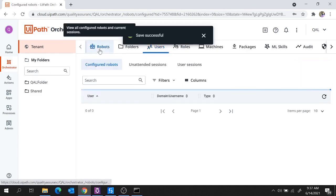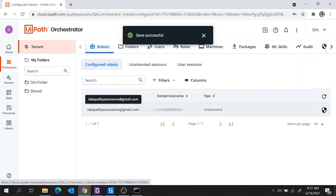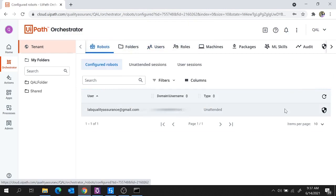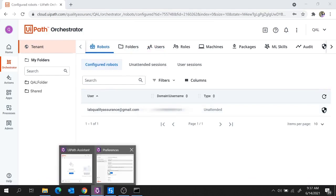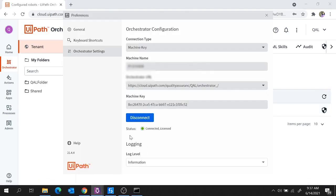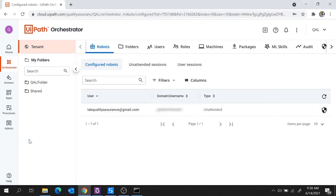And with this we created a robot. If you move to Robots now, you see the robot is available — earlier it was not, but we created this one. Now if you move to UiPath Assistant, you see the status has changed to Connected and Licensed. So with this we have successfully connected a robot to the new UiPath Orchestrator.